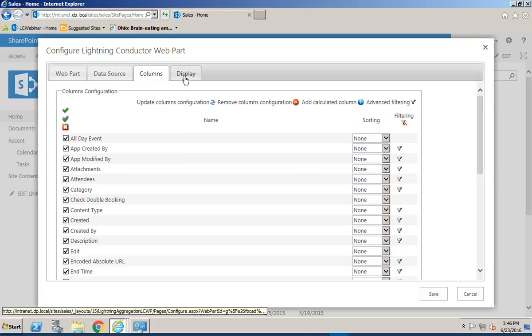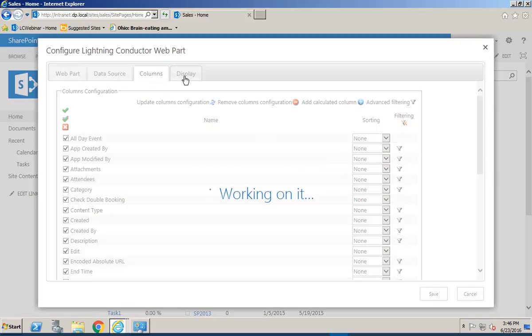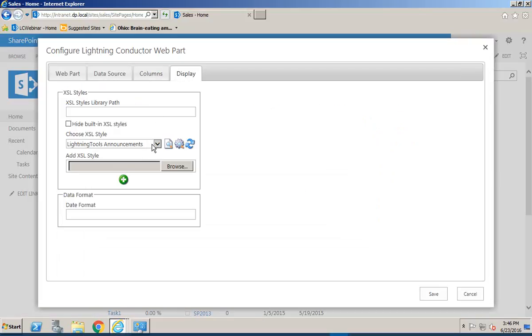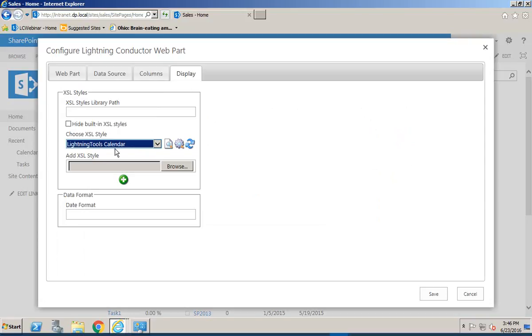What we're going to do is simply go through to the Display tab and on that Display tab we've got some built-in Lightning Tools XSL styles and we're going to choose the Calendar XSL style.